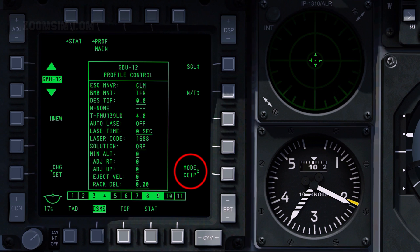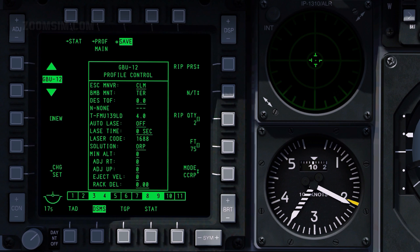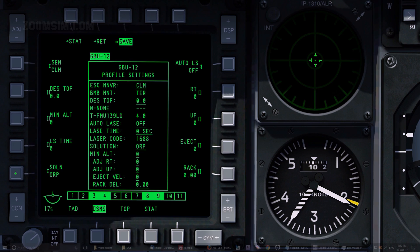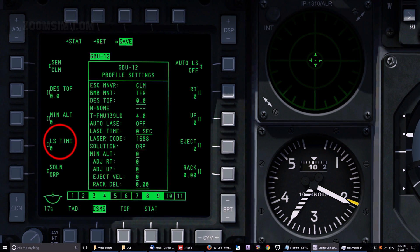Set Release Options as desired. To view the Profile Settings Page, press OSB 16. Lays Time sets the time in seconds before bomb impact when the laser will start to illuminate the target. For best accuracy, set this to 8 seconds. If a value of 0 is entered, a 4 second Lays Time will be used.